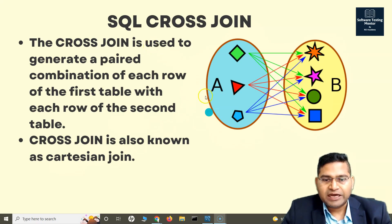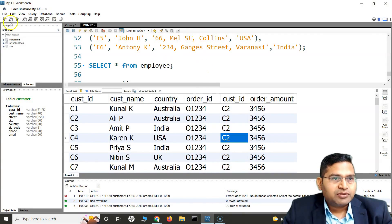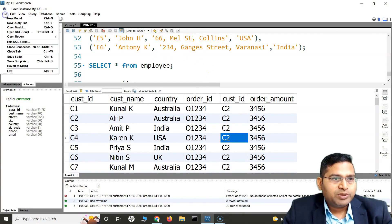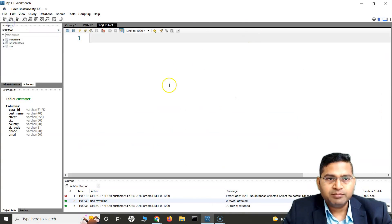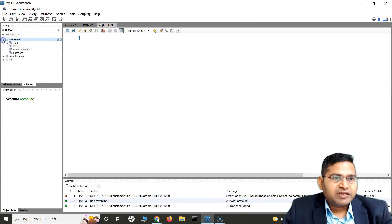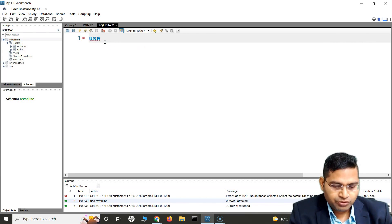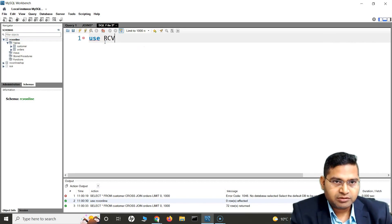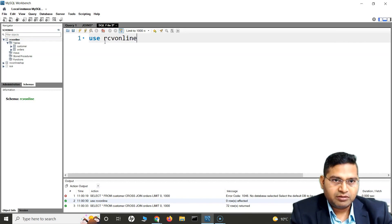Let's go back to the workbench and understand this with an example. Let me open a new query tab. This is the database that we have, and we have created two tables: customer and orders. I'll use this database — use rcv_online.